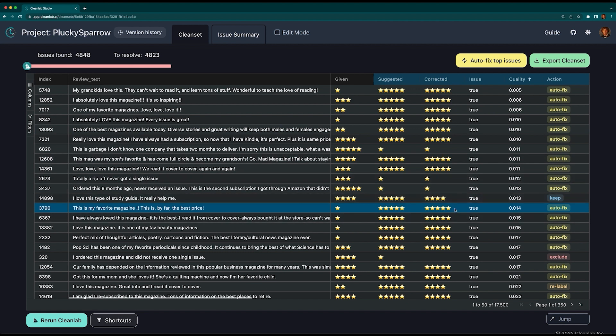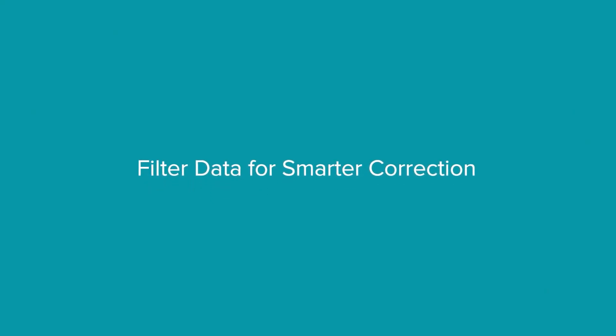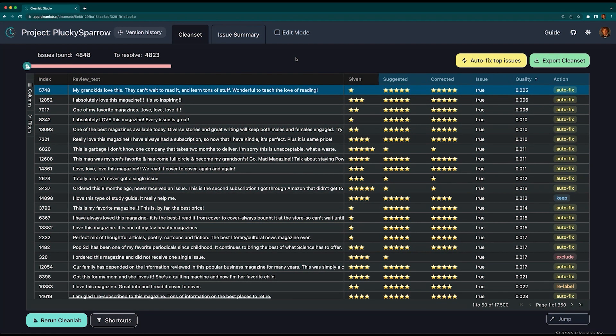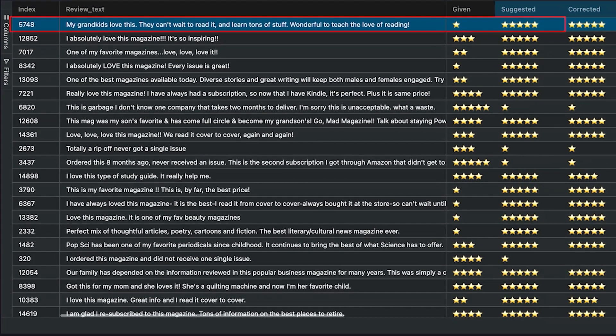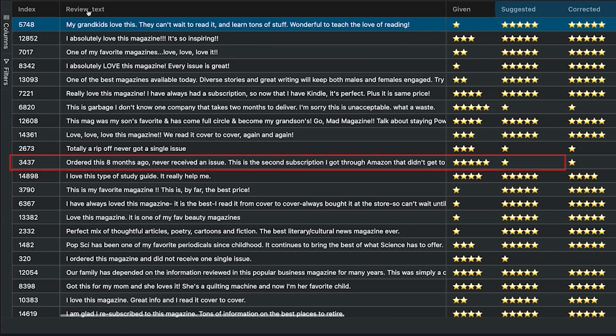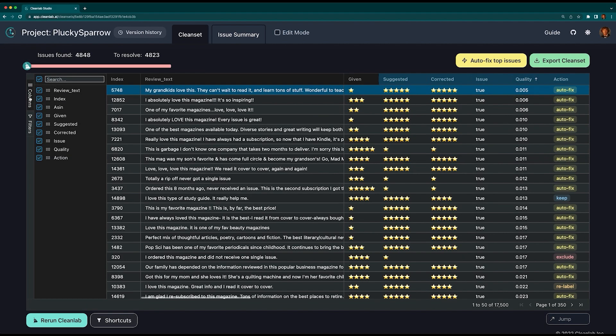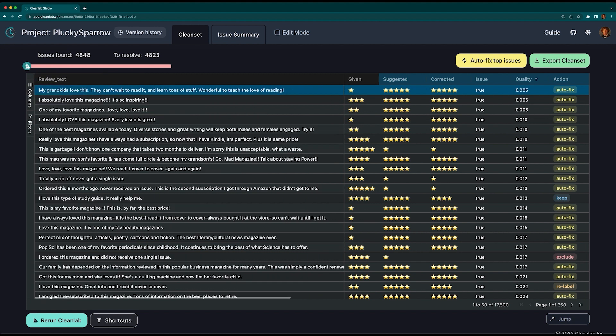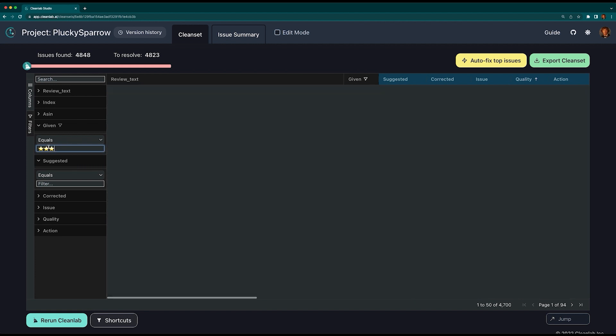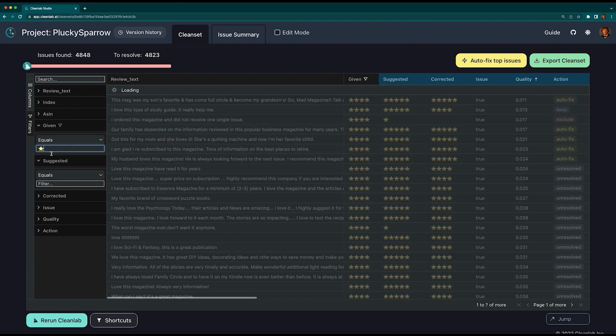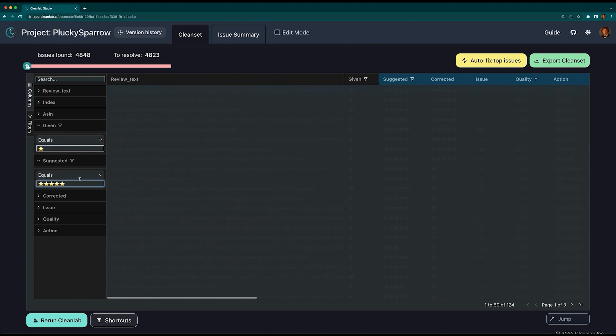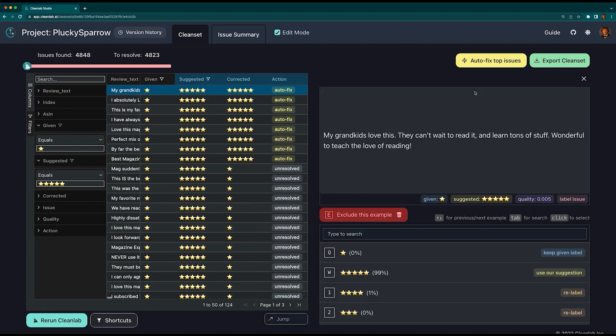Sometimes you only want to look at examples that you know are incorrect, like in this example where the given label is one star and the suggested label is five stars. Let's take a look at the other way, where the given label is five stars and the suggested label is one. To do this, let's first hide the index column to clear up some space. In the columns tab, you can select which columns are visible. Now let's use the filter tab to show all reviews with a given label of one star and the suggested label of five stars.